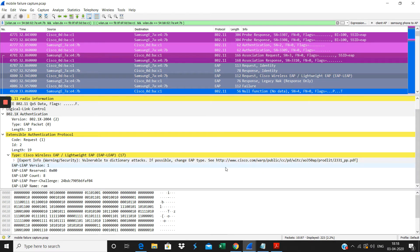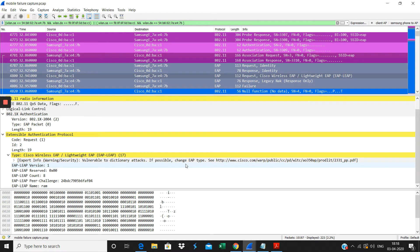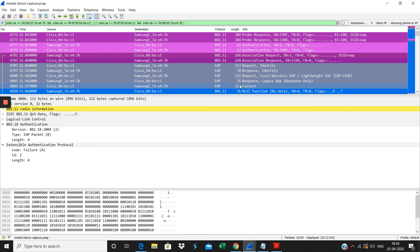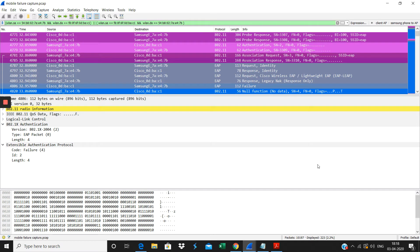It shows the warning about the handshake between this peer challenge sent by the AP, then the peer response here. As far as it's saying, then the failure has happened. You will see these transactions. When you do the Dot1X authentication failure, after this failure only you will see the EAPOL packets are transferred for the four-way handshake. I will cover it in a different video.